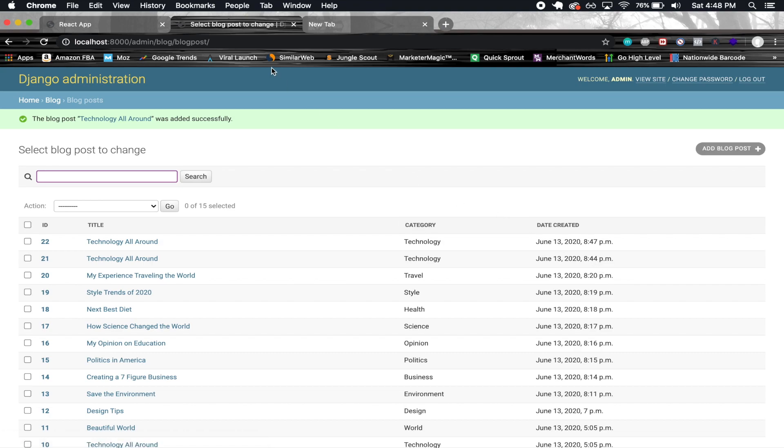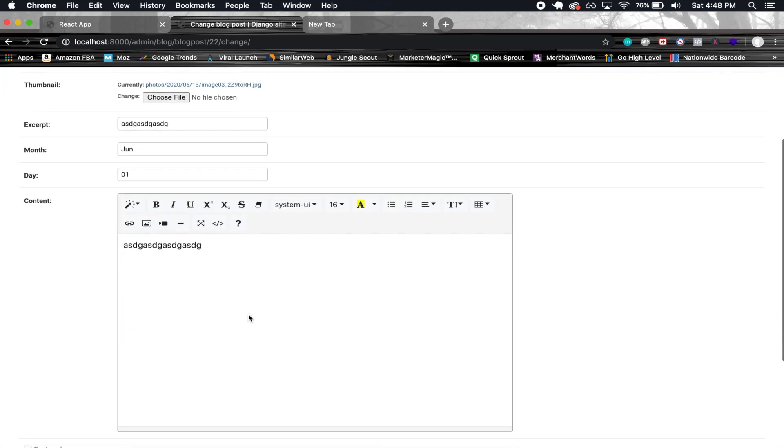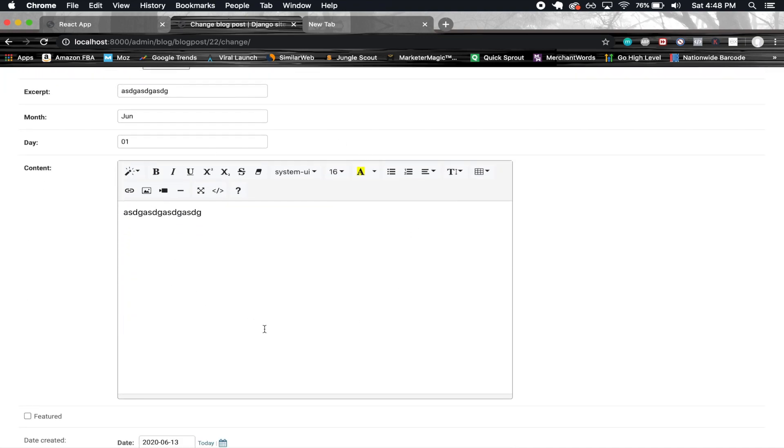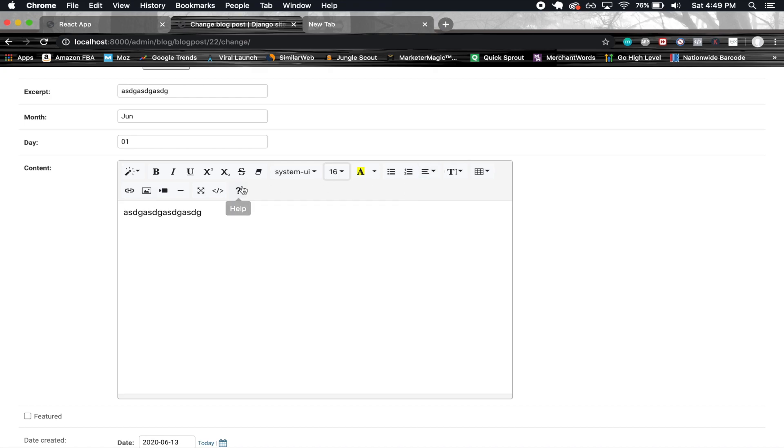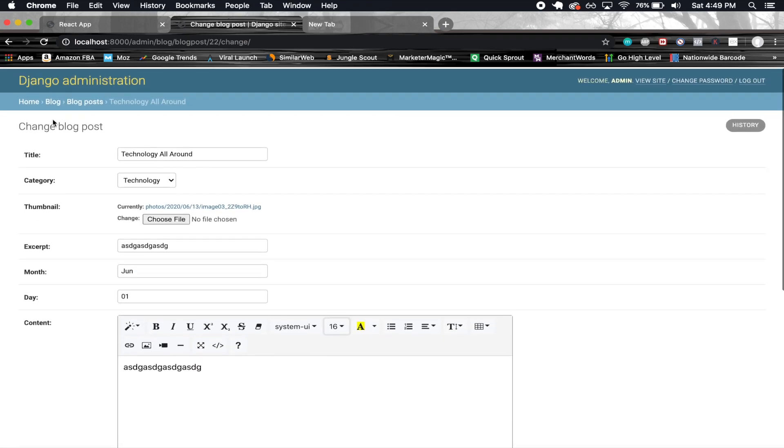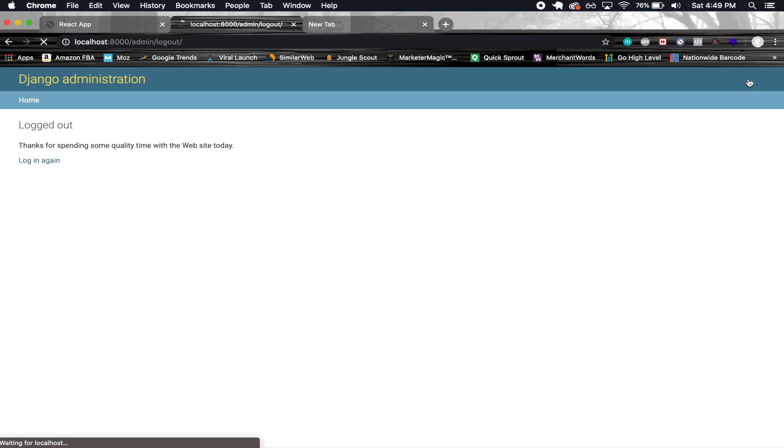Also something that you might have noticed is that we're using this thing, I forgot what this is called, but basically it makes it a lot nicer to make a blog post. You can have different font sizes and align things, you can put in images, things like that. So it's just much better to make blog posts in this sort of way. I'll show you how to implement this.